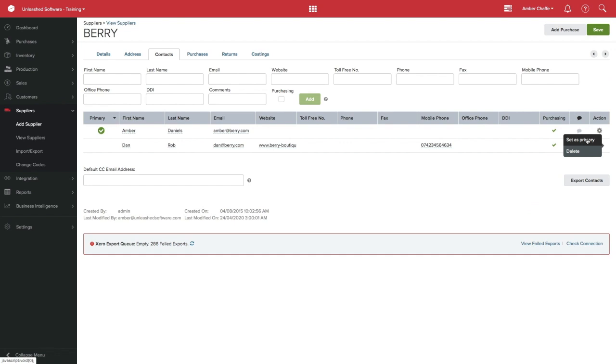If you are integrated with Xero, your primary contact must have an email address. Xero will accept a total of 6 contacts per supplier.